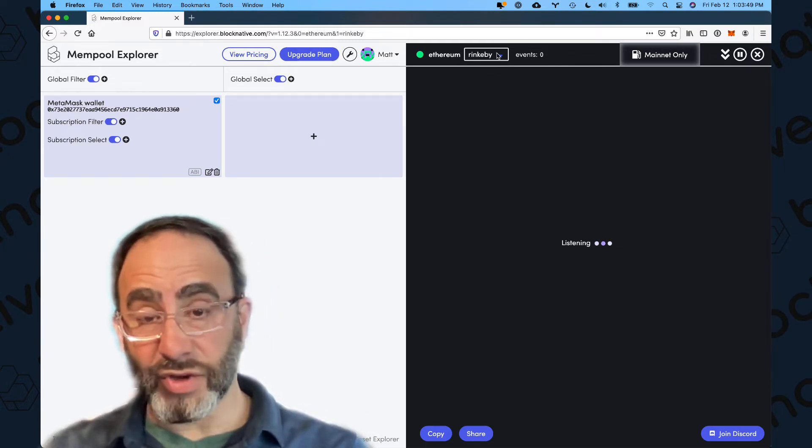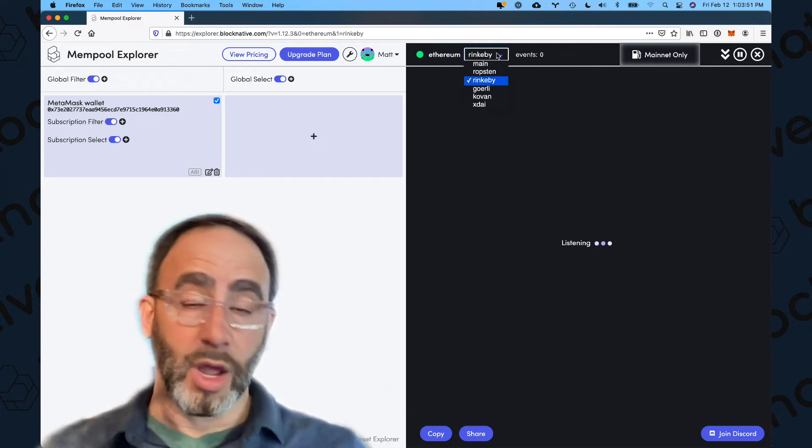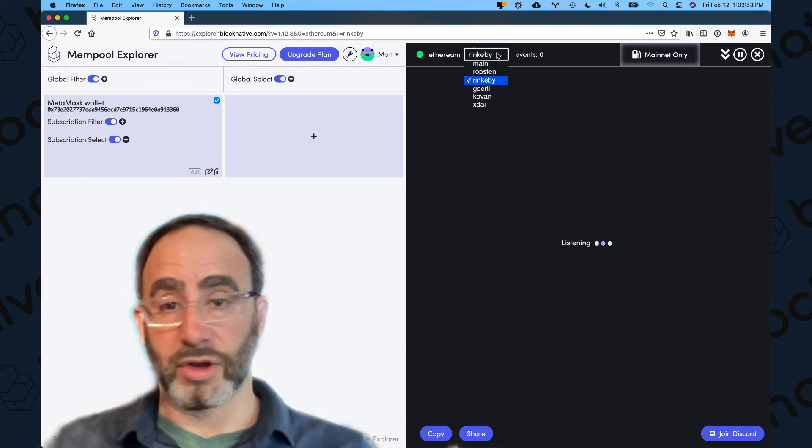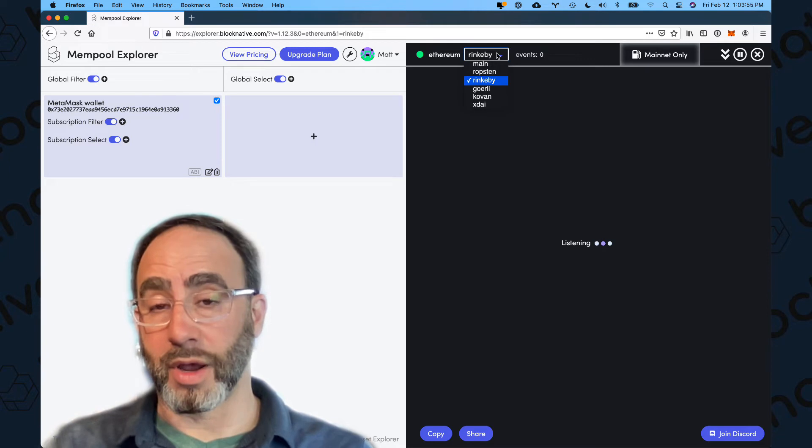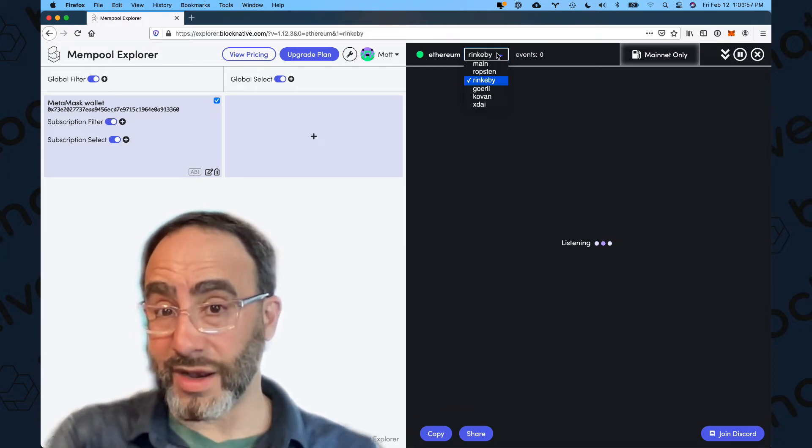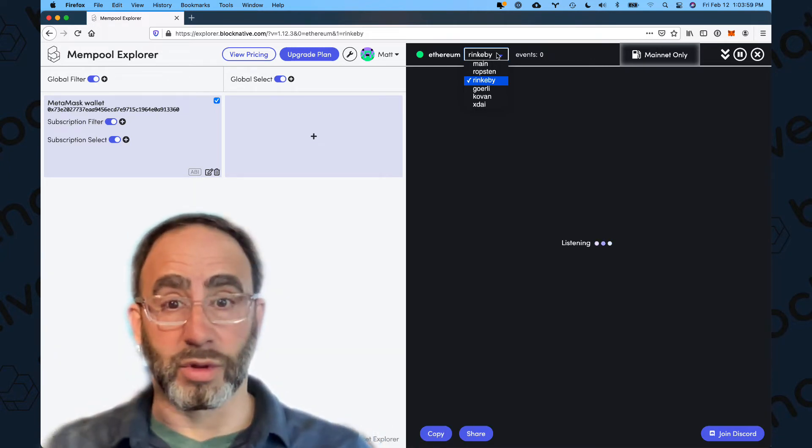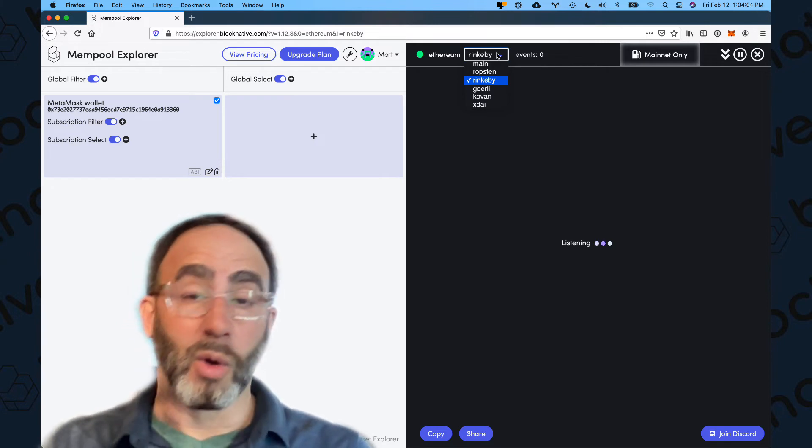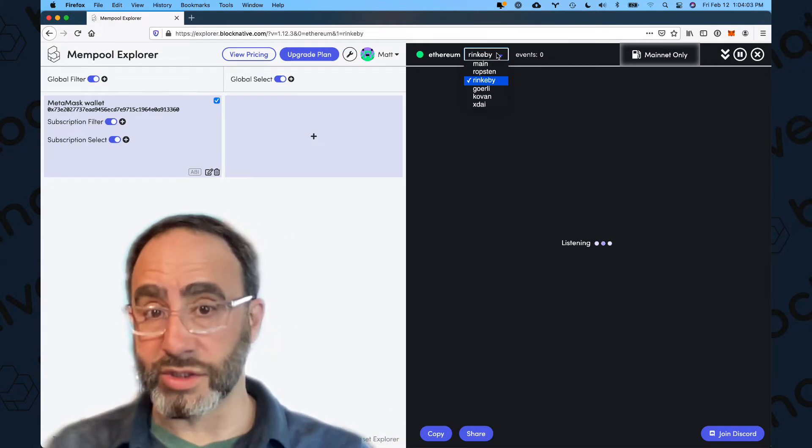Now, by the way, this is specific to the Rinkeby testnet, this example, though this is fully functional on any Ethereum network. So you can do this on mainnet, of course, but on Ropsten, Goerli, Kovan, or Rinkeby, or even the XDAI sidechain. It all works the same.